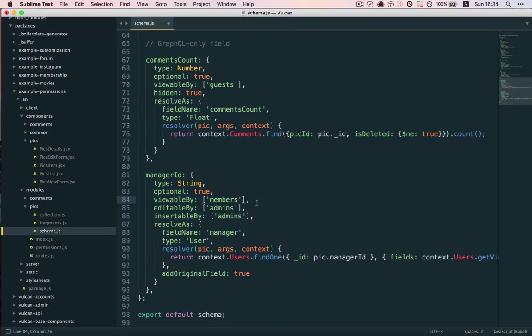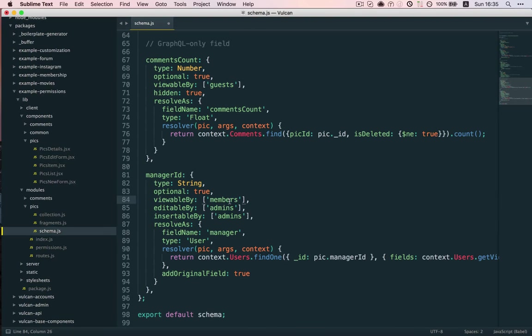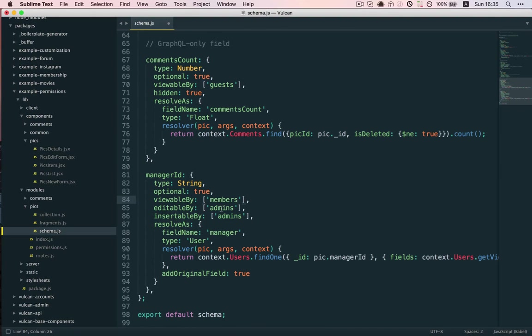We could actually change this to members because guests, which are non-logged-in users, they can't be managers anyway. So, let's change this to members. And then, who can edit this field? Admins, because we want only admins to be able to assign a user as a Manager.